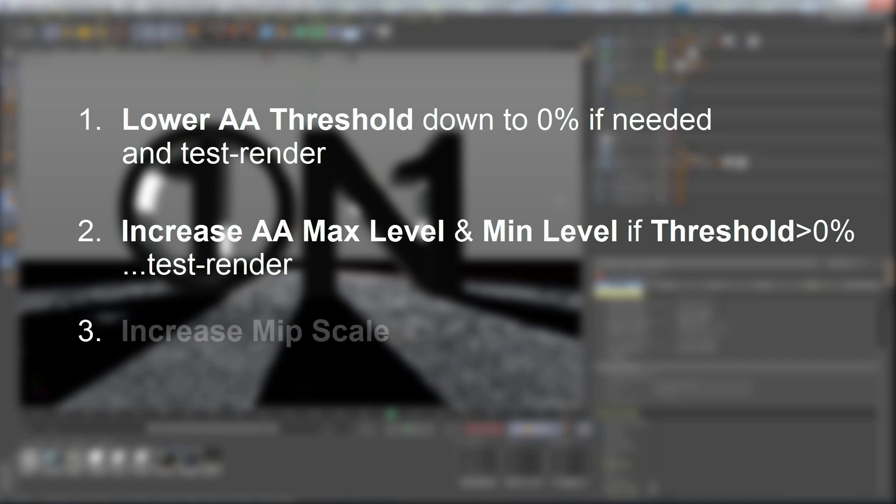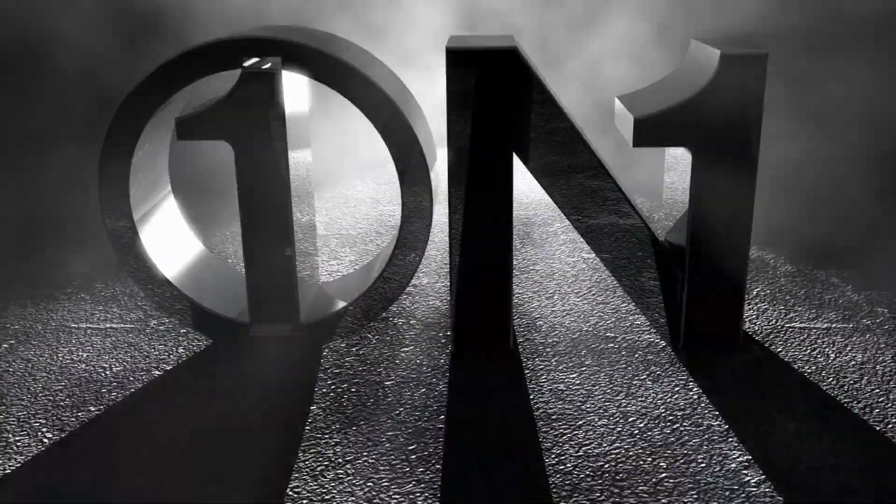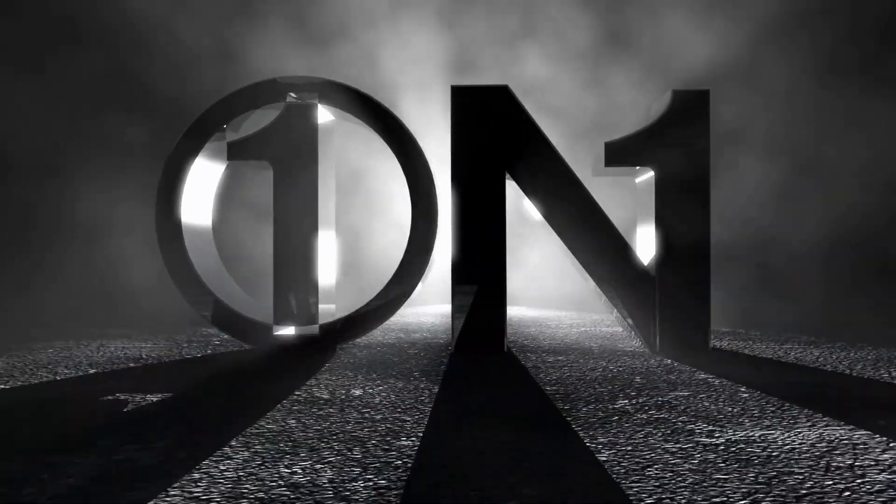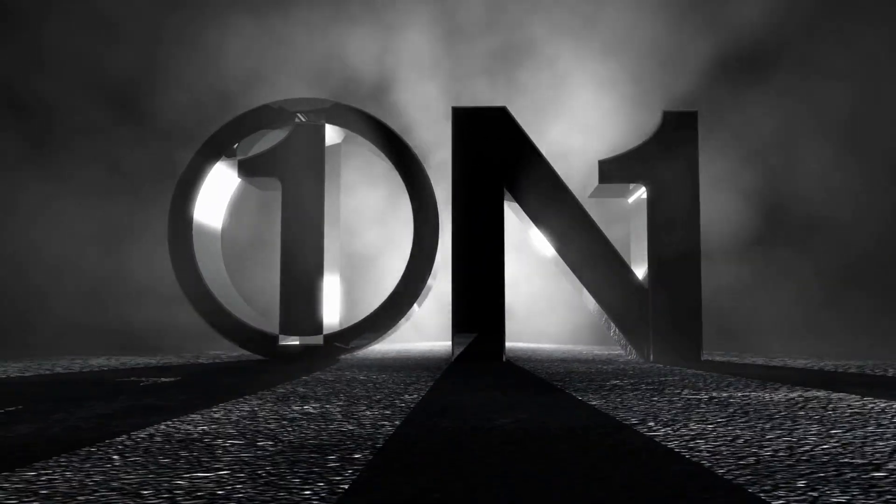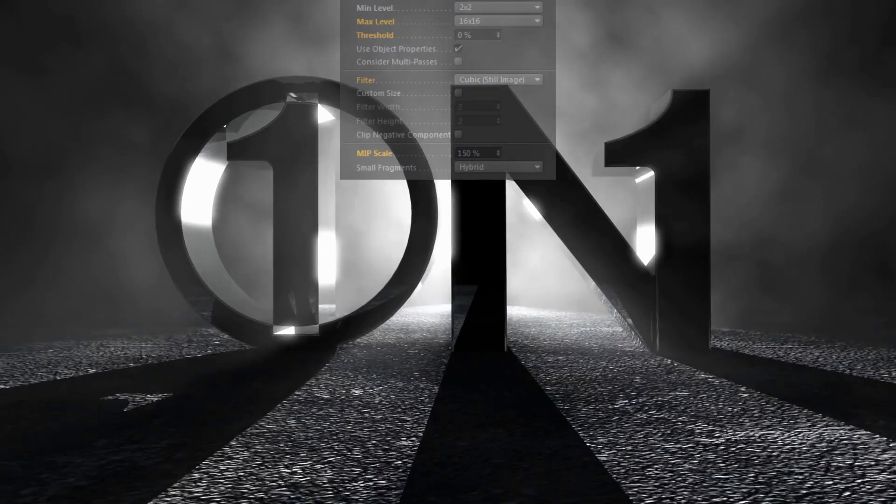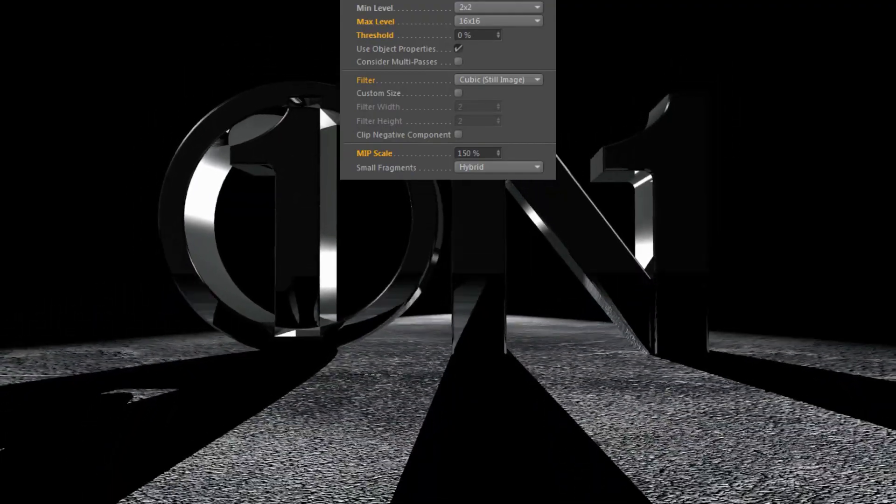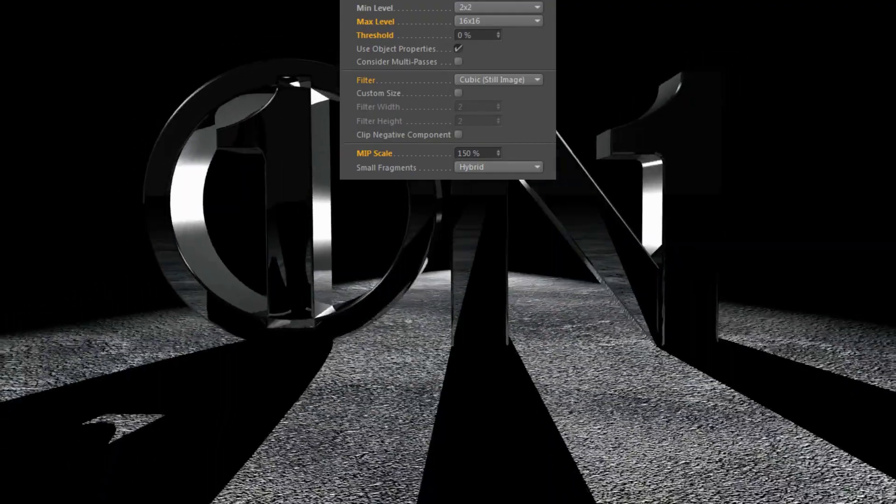And three, increase your MIPS scale. Now, these steps don't need to be done in that order. The important thing is to try each of them one at a time until you find the combo that works best for you.